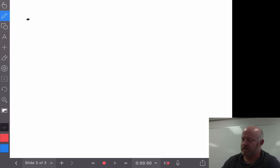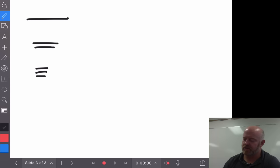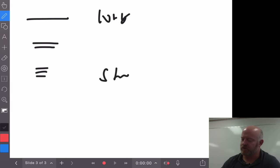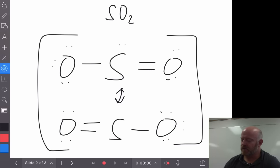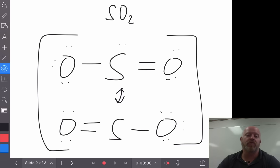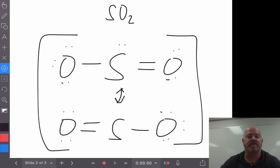A single bond is going to be longer than a double bond, and a double bond is longer than a triple bond. So if this molecule keeps the double bond on one side and the other side has a single bond, we should see that the spacing between this oxygen and this sulfur should be longer than the spacing between the other two. Or maybe what we see is it resonates back and forth — one side is long for a while, then it switches and becomes shorter, and that bond jumps back and forth.